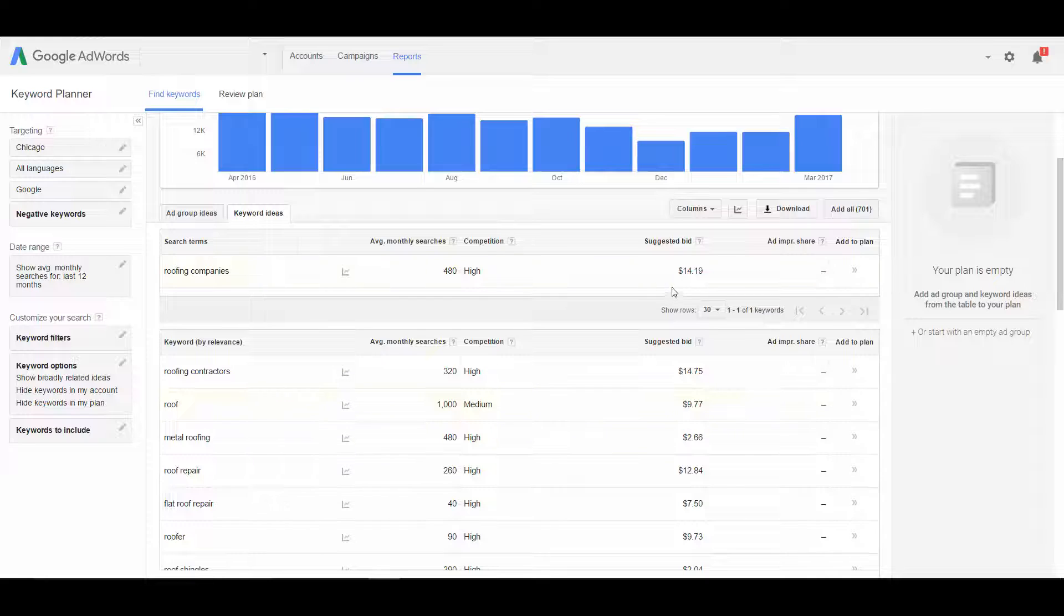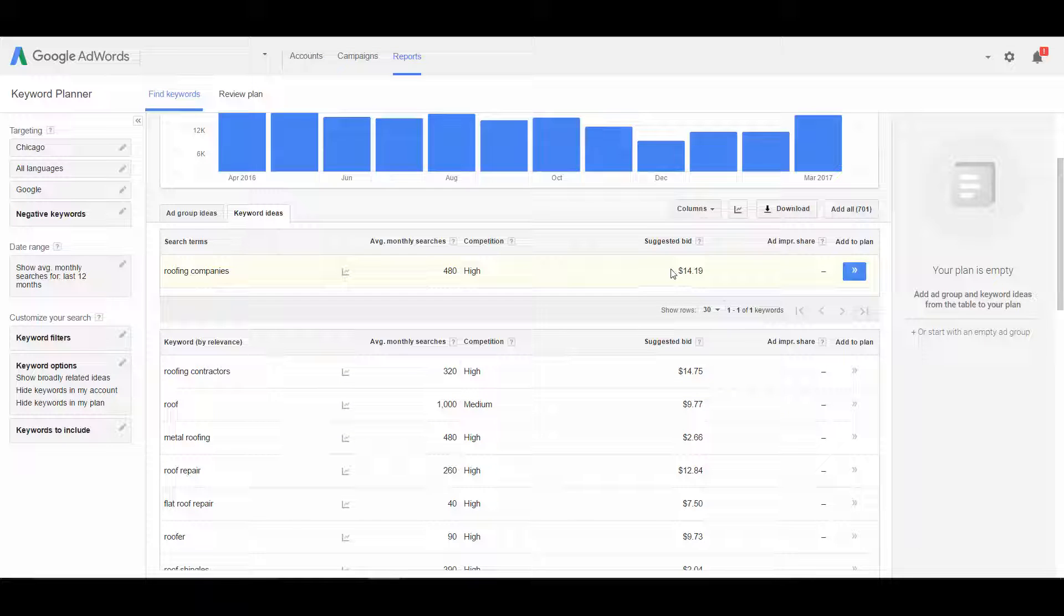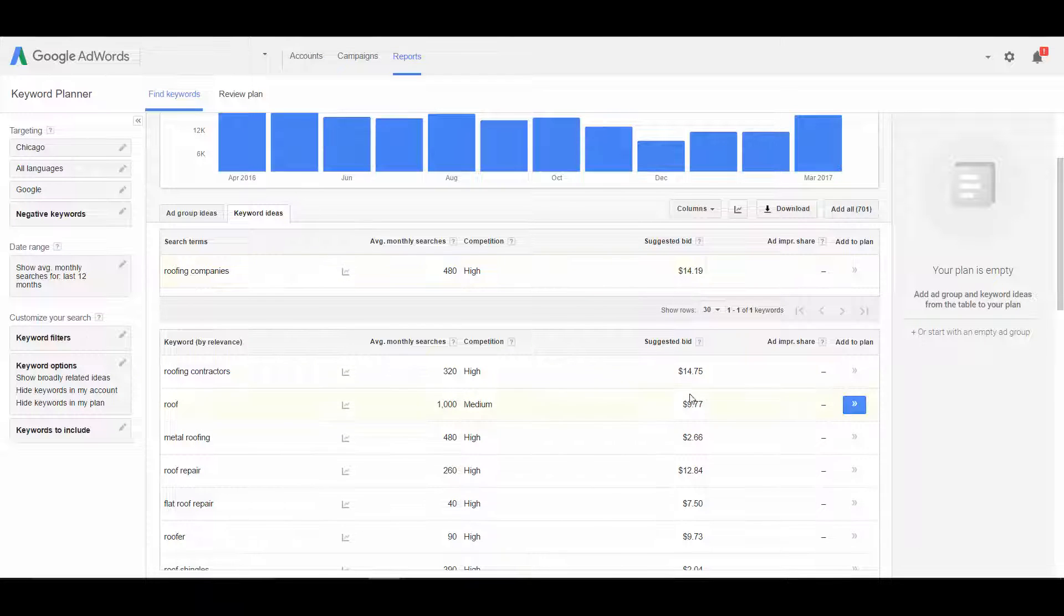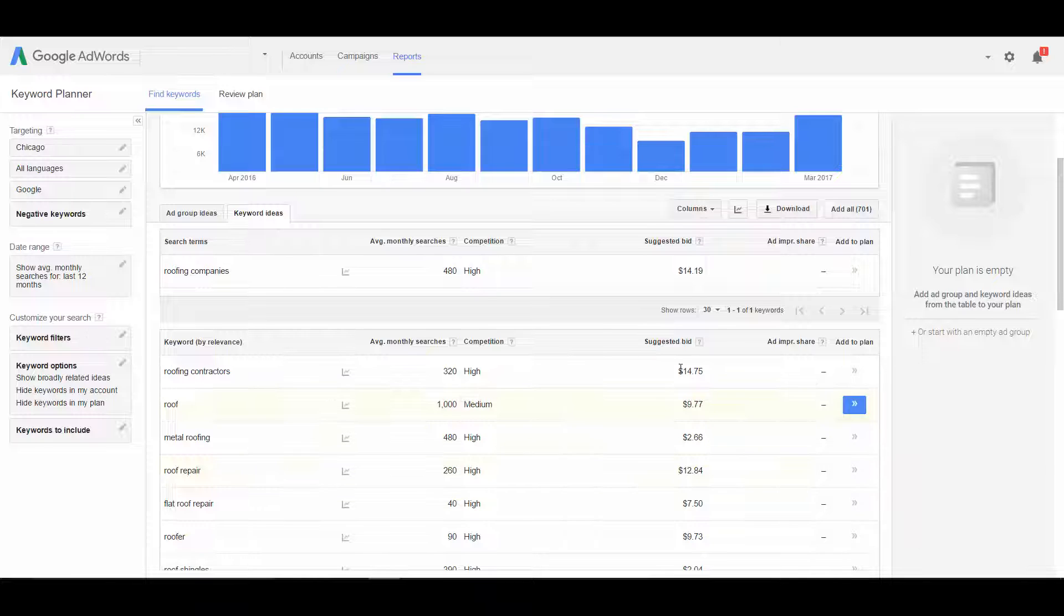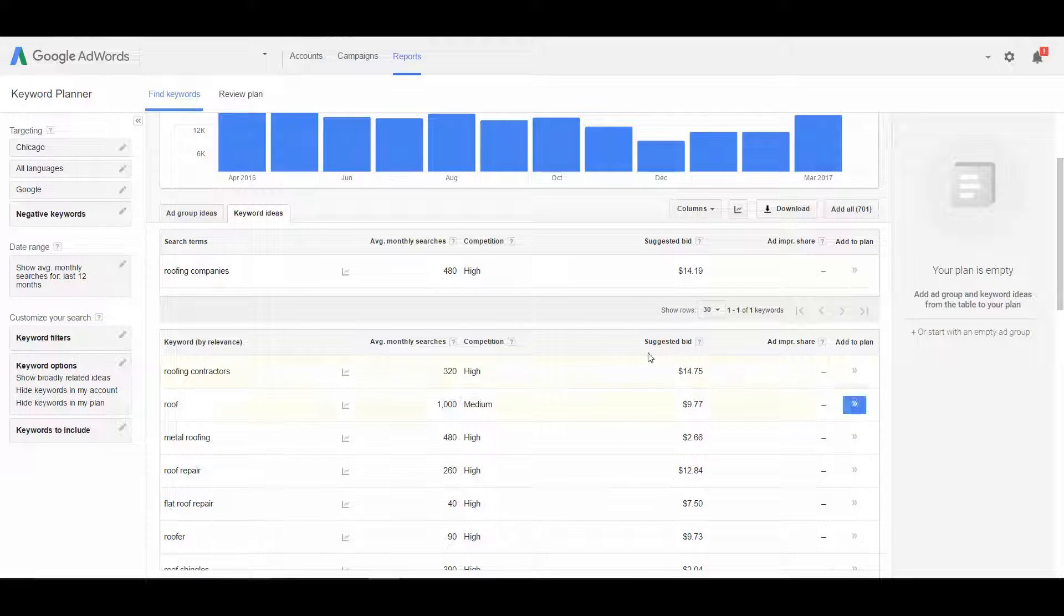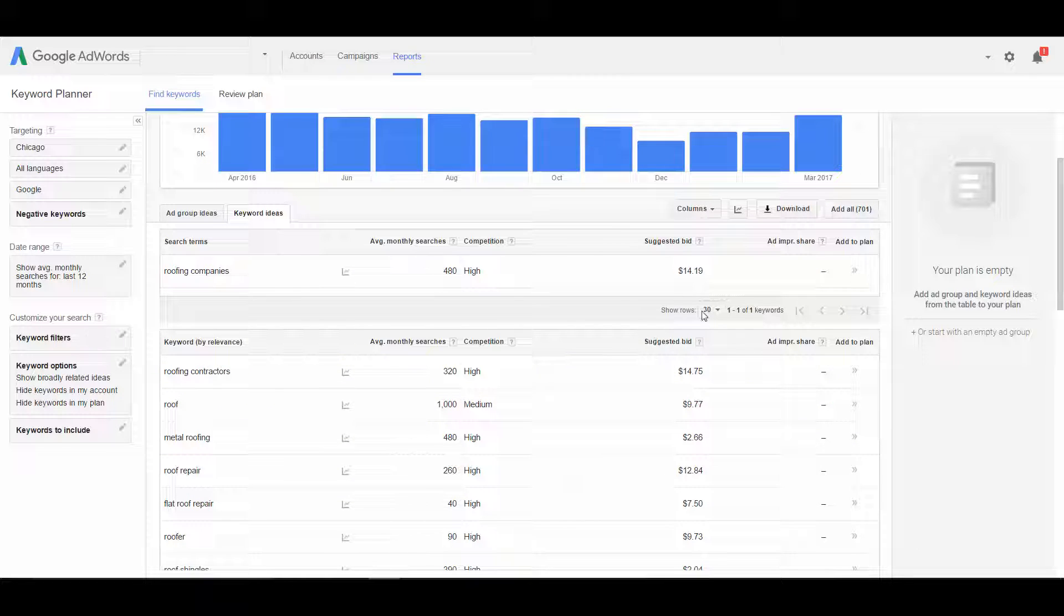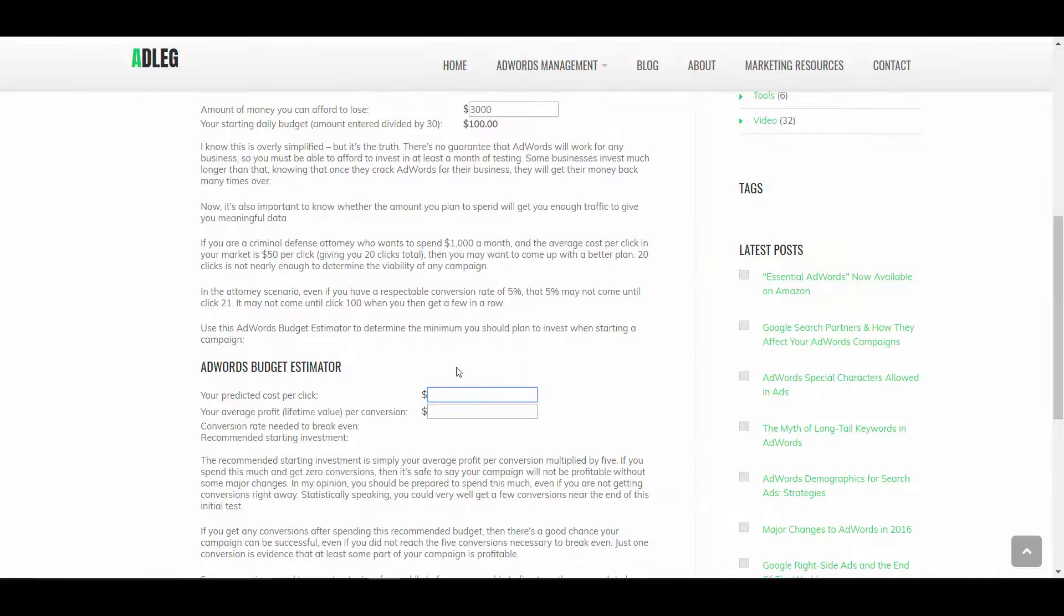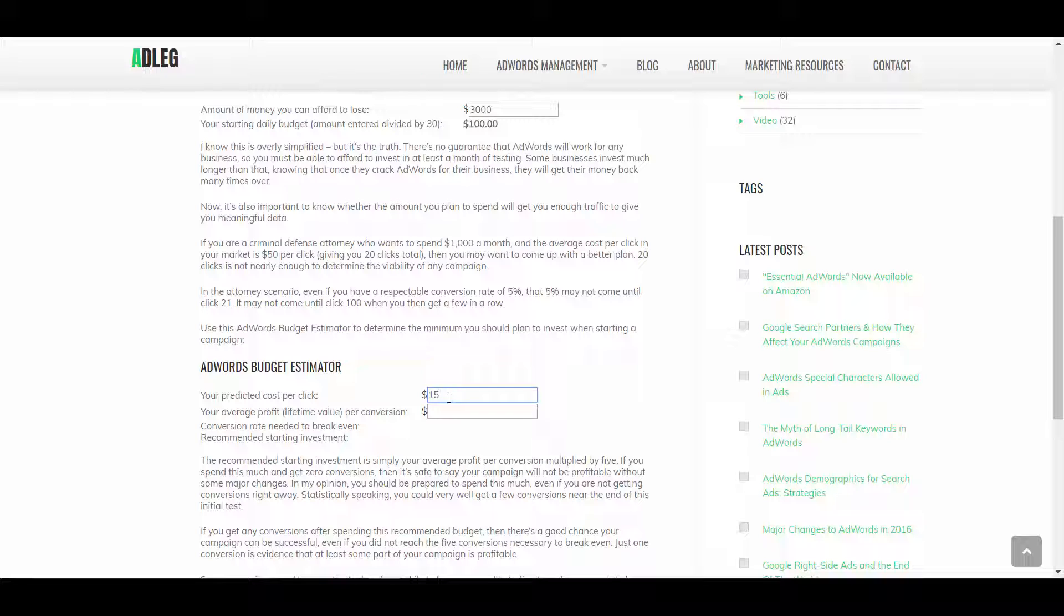So $14, if that's what Google is suggesting, we would hope to pay less than that. But to be safe, let's assume we're going to pay $15 per click. So we can enter that here, $15 predicted cost per click.